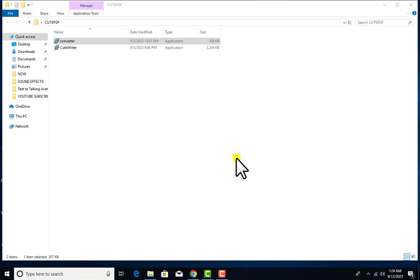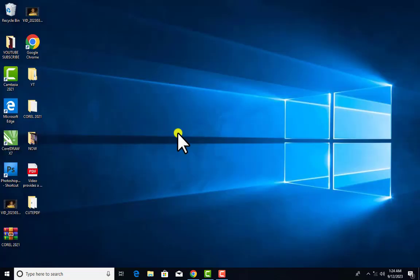Now I go to my CorelDraw application so I can use this software to password my PDF document, make it non-copyable, and also make it non-printable. I'm starting CorelDraw right now.